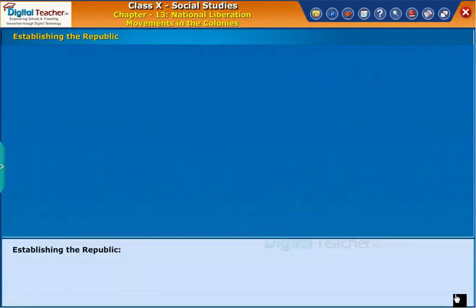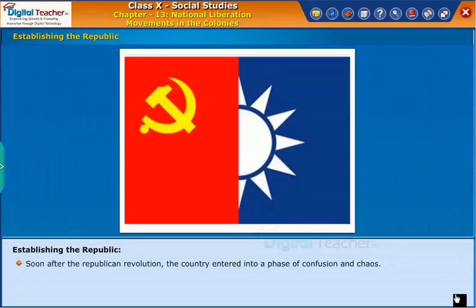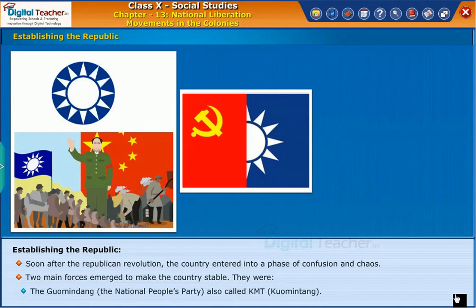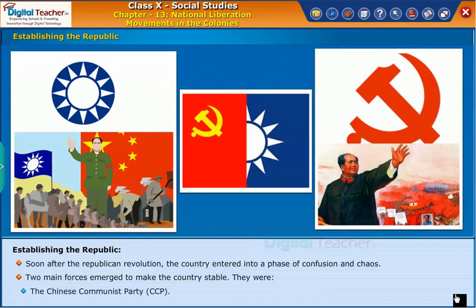Soon after the republican revolution, the country entered into a phase of confusion and chaos. Two main forces emerged to make the country stable: they were the Guomindang, the National People's Party, also called KMT, and the Chinese Communist Party, CCP.